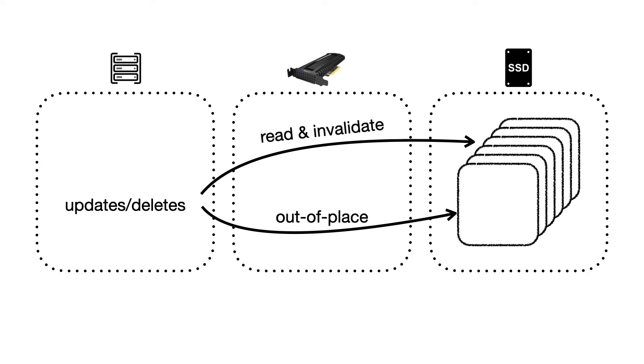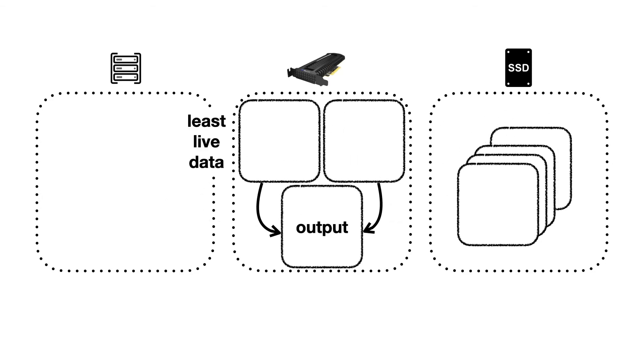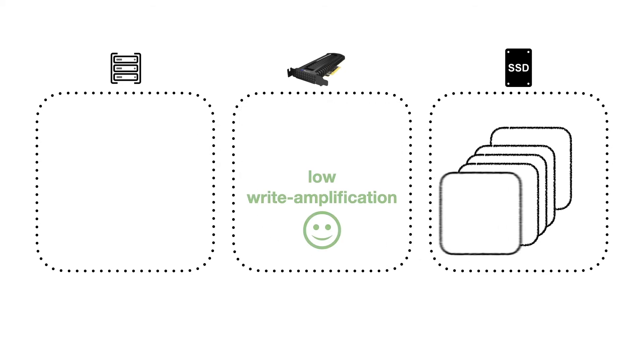Updates and deletes issued by the application are performed out of place, and so they lead to the invalidation of data. To reclaim space, the system picks the block clusters with the least amount of valid data left, and garbage collects them. Overall, this design provides very low write amplification, far lower than that of other common data structures like B-tree or LSM-tree.